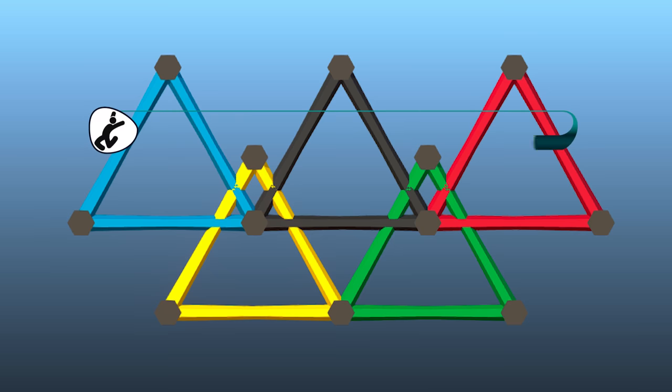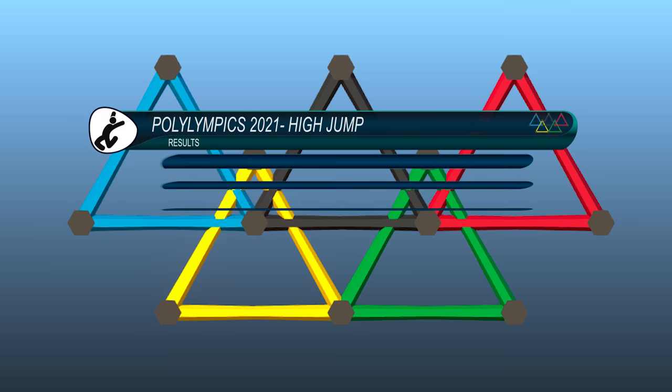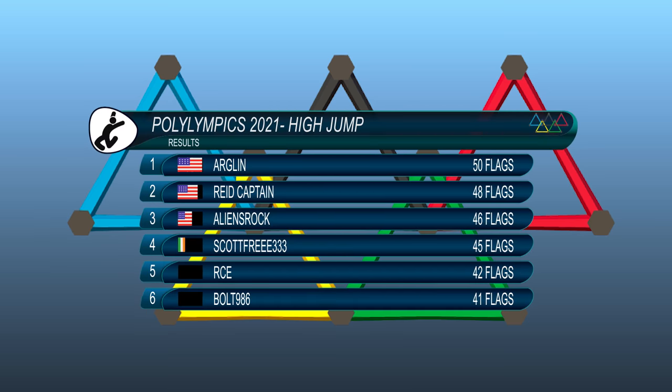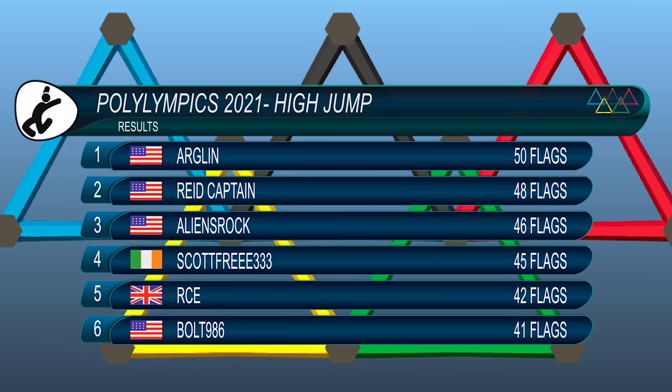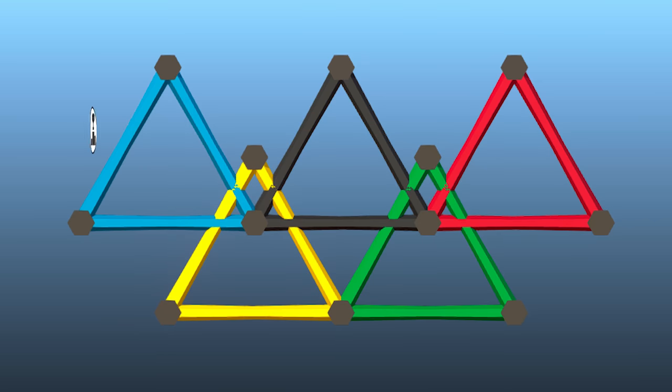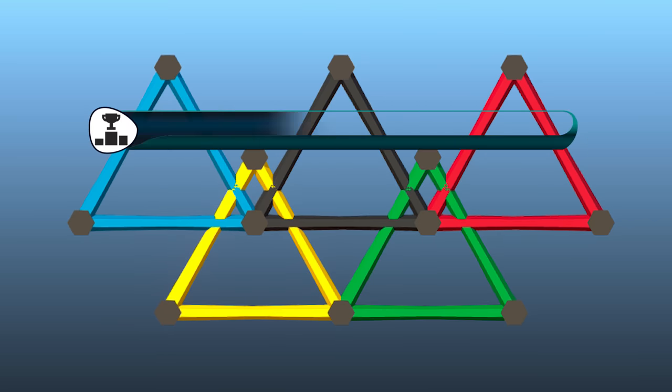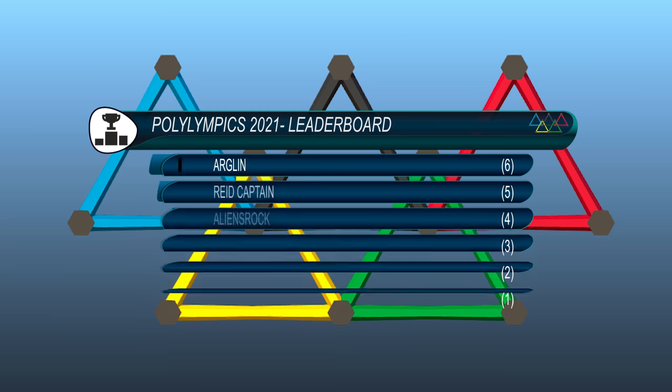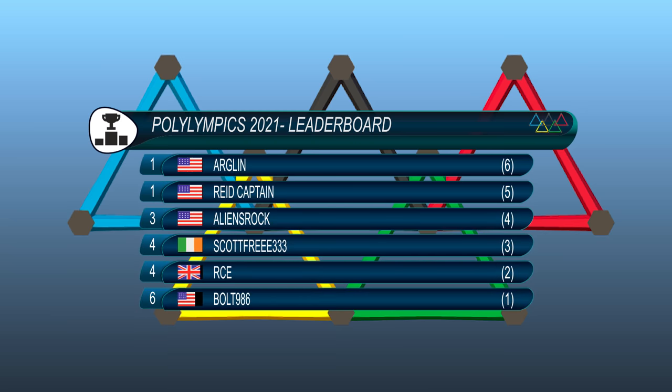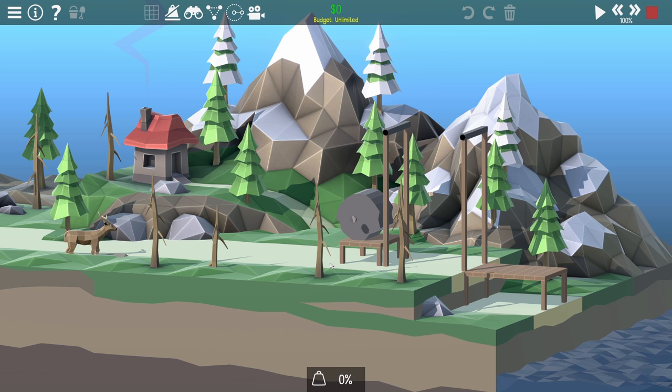And here are the results of the high jump. Arglund is out in first place, he achieved 50 flags. Reed 48. Aliens Rock 46. Scott 45. RCE 42. And Boltz came last with 41. So therefore the overall leaderboards currently look like this. On to the next event.